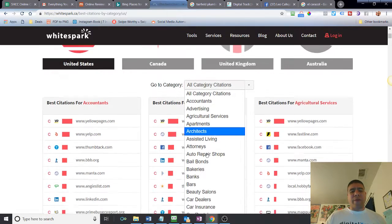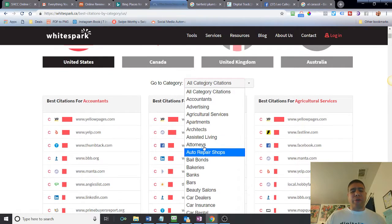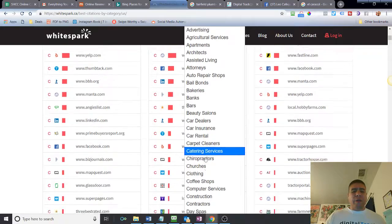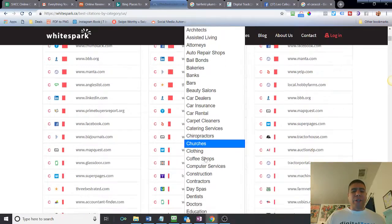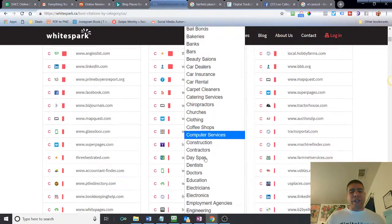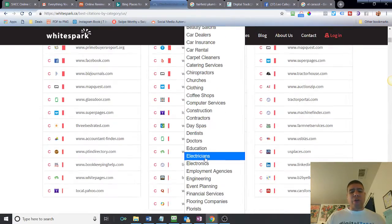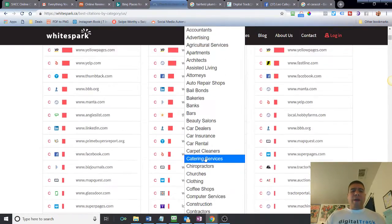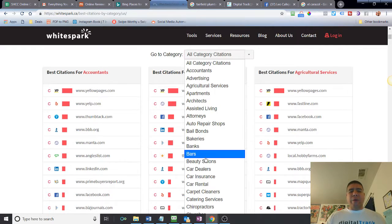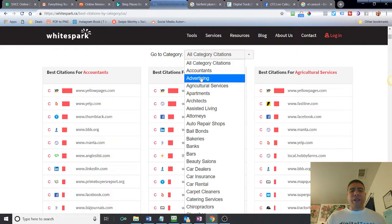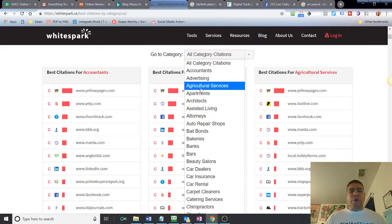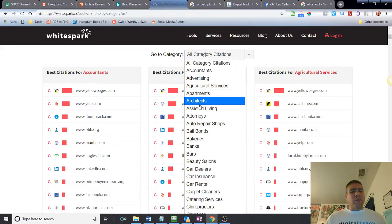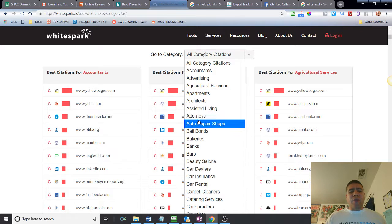For example, they have auto repairs, attorneys, bail bonds, bakery, banks, bar, carpet cleaners, churches, and the list goes on and on. That's a little digital bonus for you there. It's free to do this, so completely free, no worries. So for example, if I do auto repair shops...